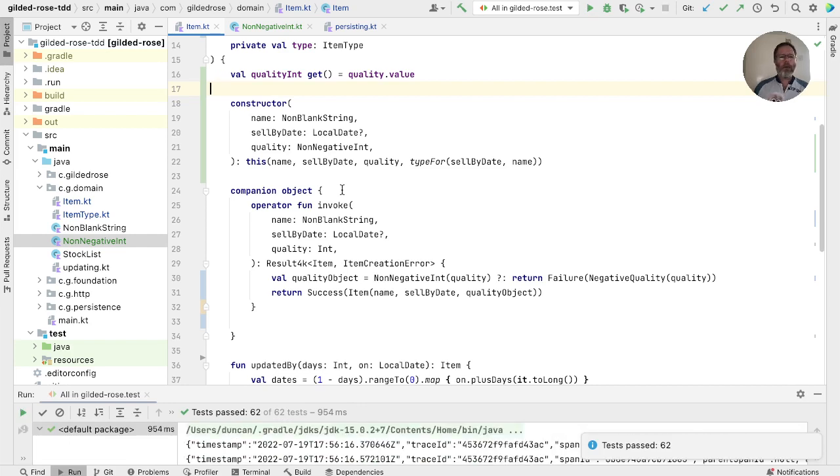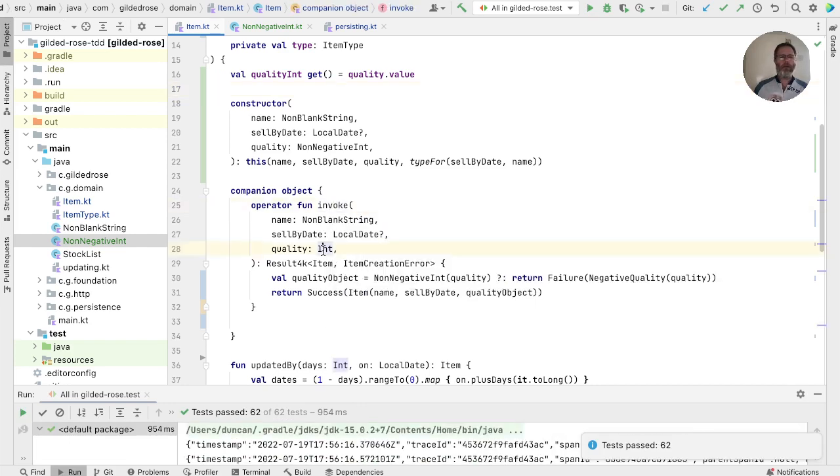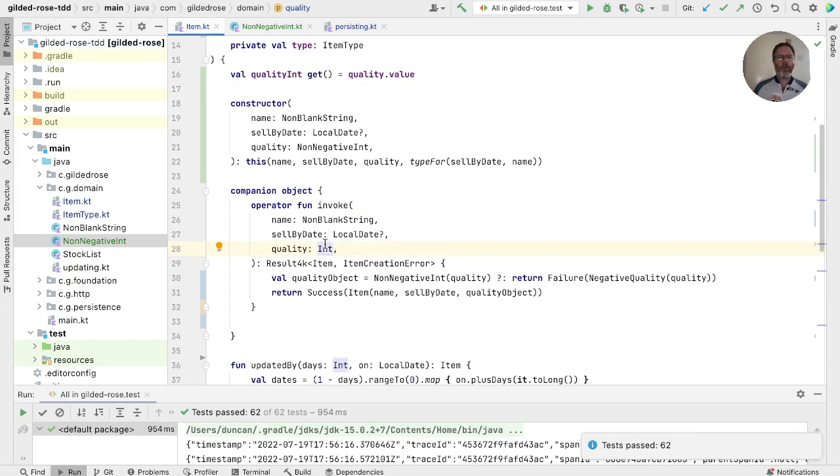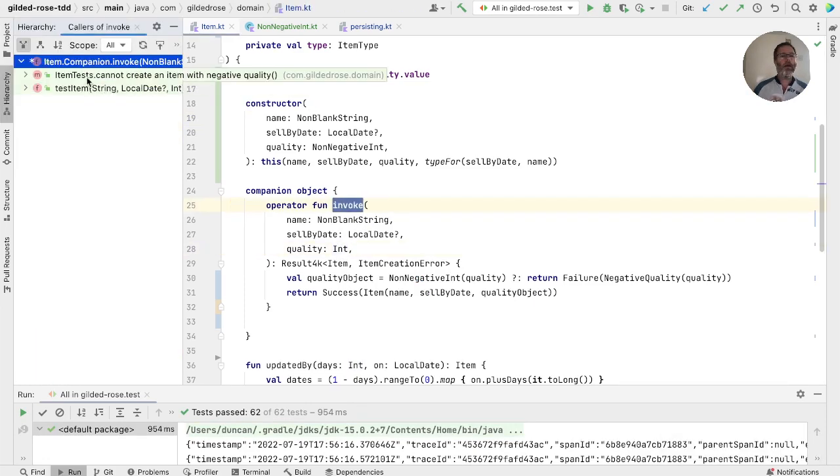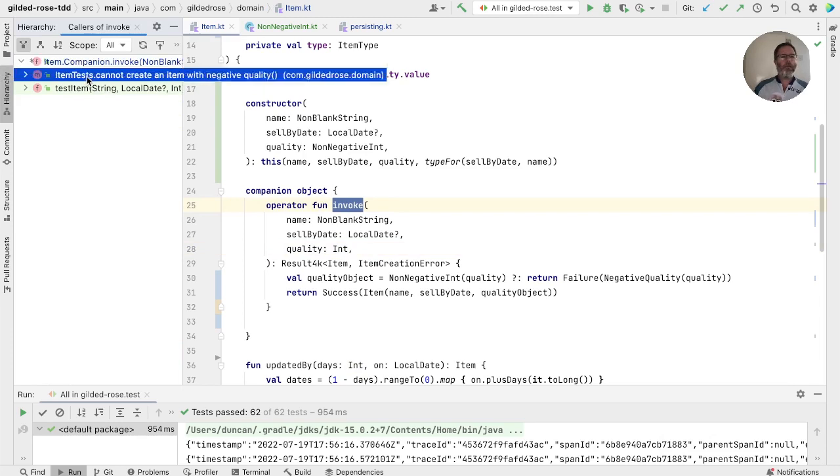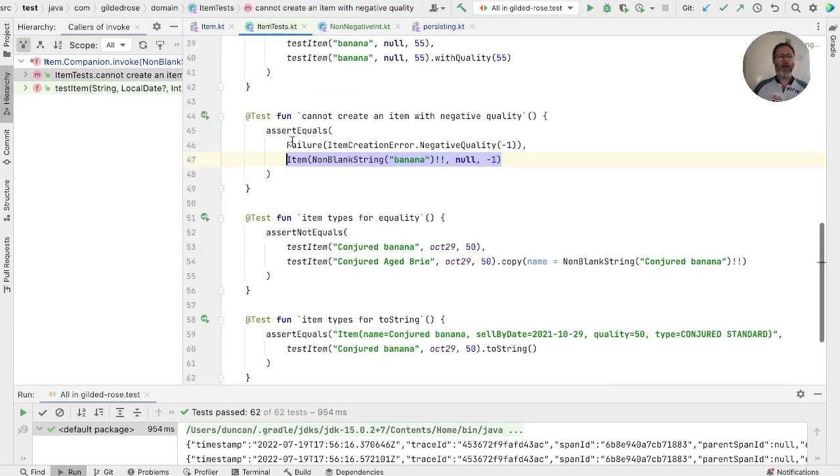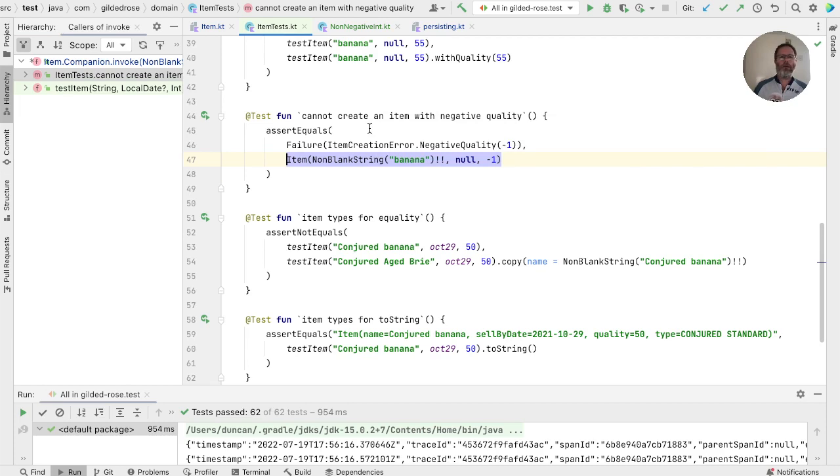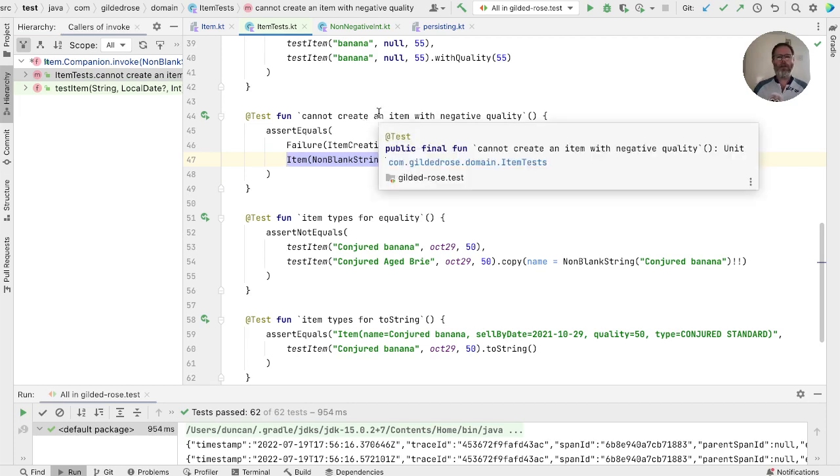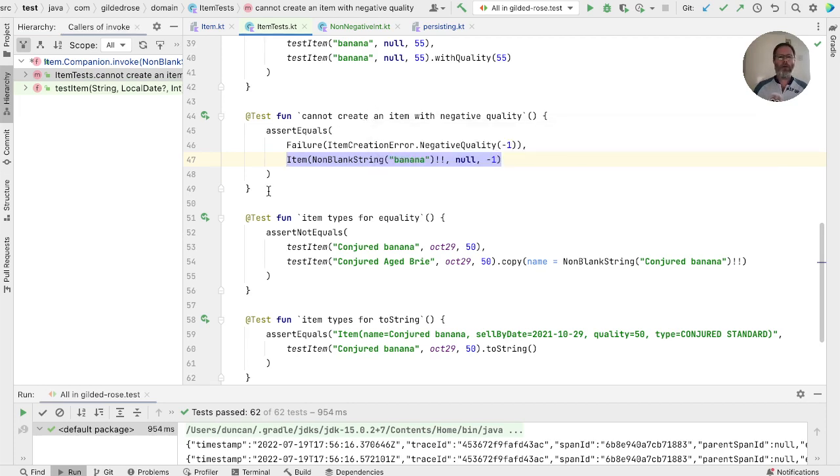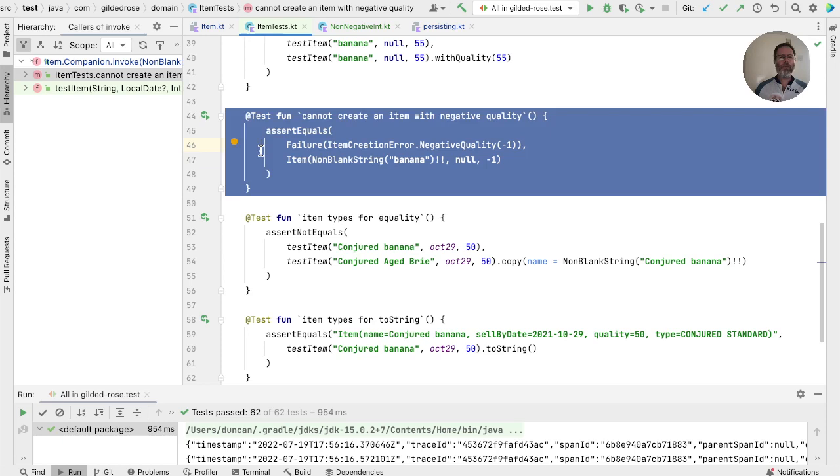And now we can go through the callers of this version that takes an int and replace them with calls to the constructor. So let's go and find them. In the tests, first of all, we have cannot create an item with negative quality. Well, this is the case that we're trying to get rid of. As with the non-blank string, we can't create an item with negative quality because we have to pass in a non-negative quality. So this test can just go away. And part of the point of these tiny types is that they allow us to do things in our type system, rather than having to write tests to show that they're true.